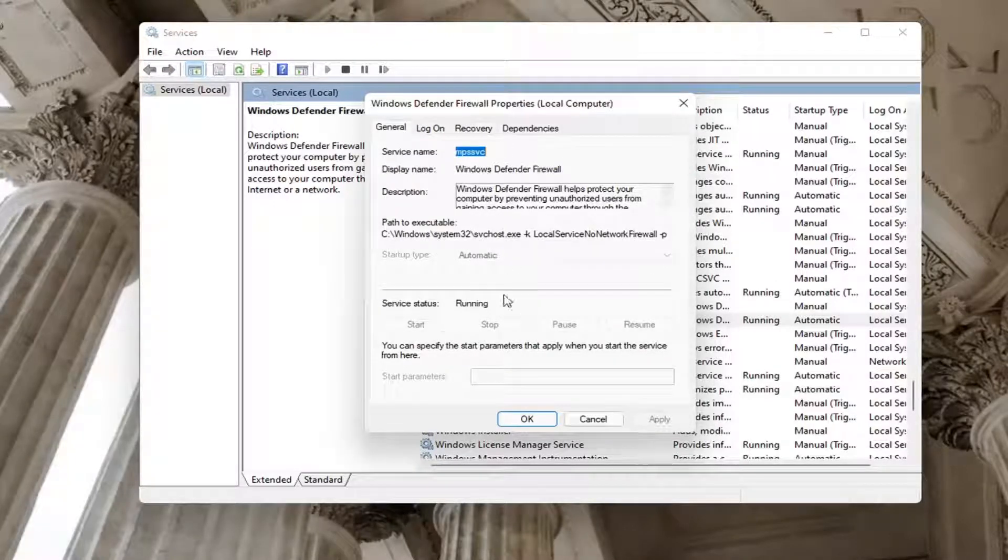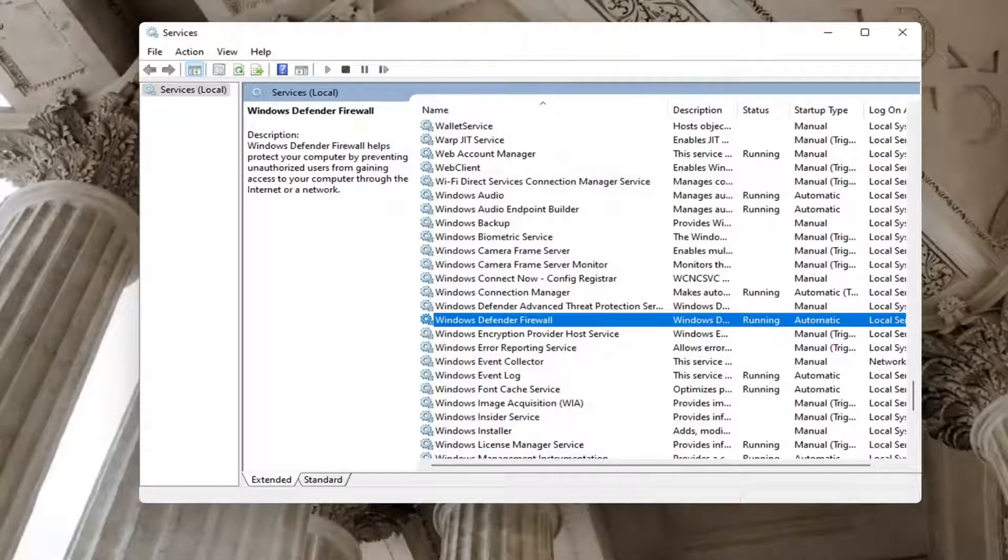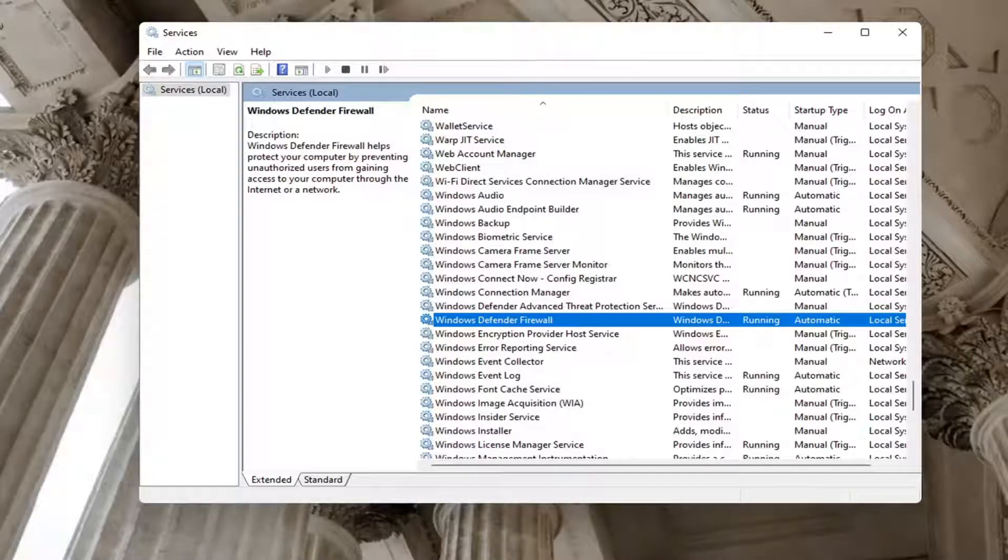So again, pretty straightforward. Make sure it is turned on here. That is the very first thing I would recommend trying. Close out here.